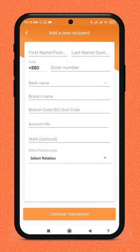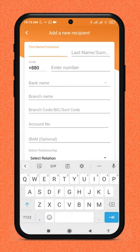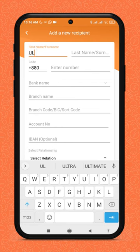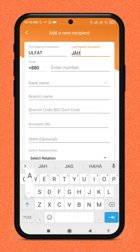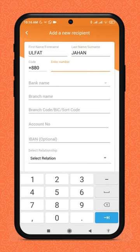Now fill the form with your receiver details. Please enter the information carefully — incorrect information can cause issues later on. Enter your receiver's first and last name, then enter your receiver's phone number.